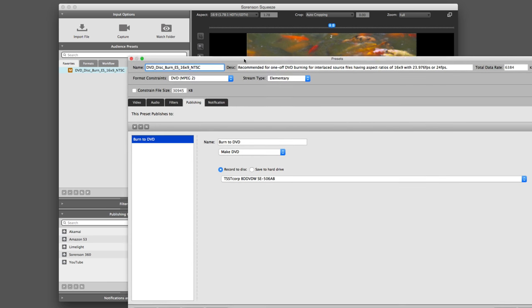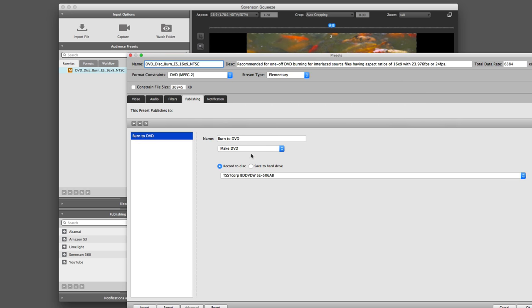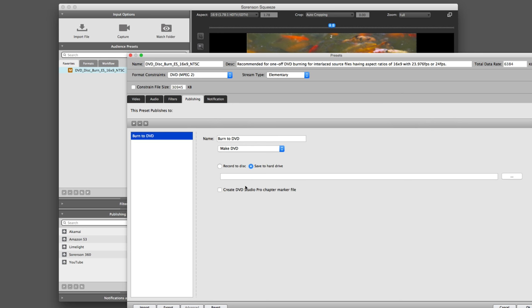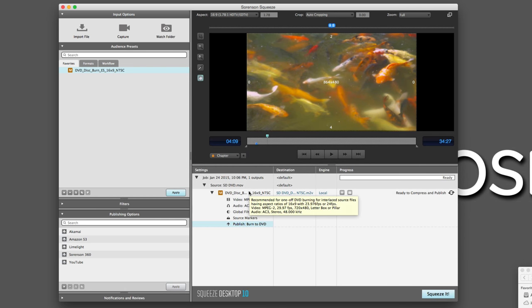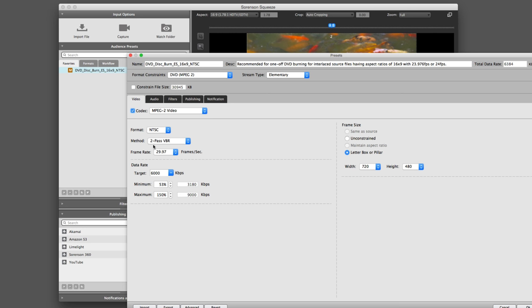If I double-click on the Burn to DVD process, I can record to a disc — I have my Blu-ray drive set up to burn right here — or I could save it to the hard drive. It also says I can create a DVD Studio Pro chapter marker file. I haven't created any chapter points yet, so I'll cancel out of that. With this preset it's set to 29.97, so you'll want to make sure that's set correctly depending on the type of footage you've exported — if you exported 23.98, you'll need to set it to 23.98.